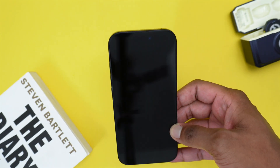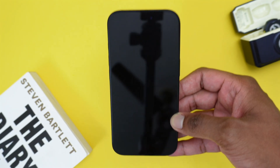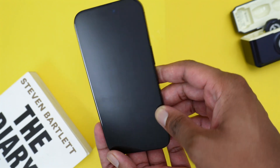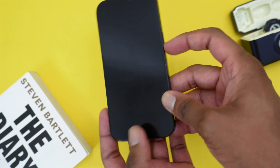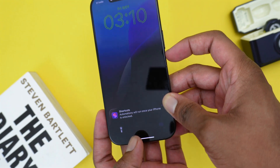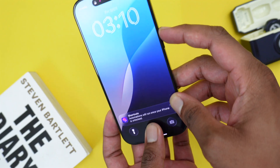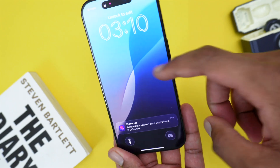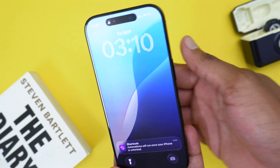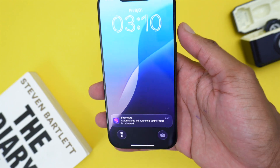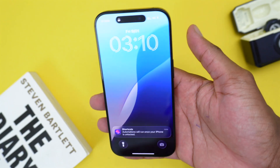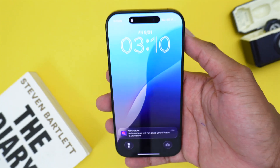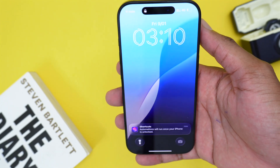If you're running a much older device with a physical Home button, press and hold the Power button along with the physical Home button. Press and hold both until you see the Apple logo on your screen, then release the combination to let your iPhone turn on normally.